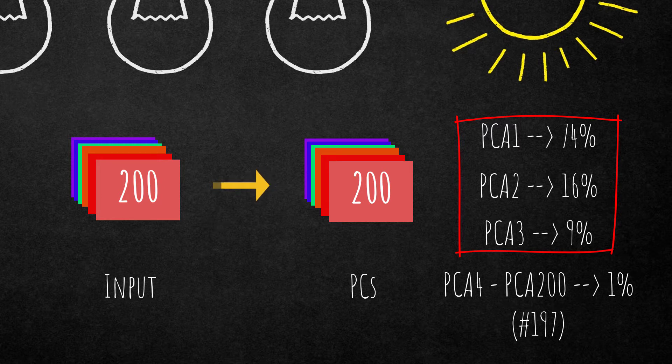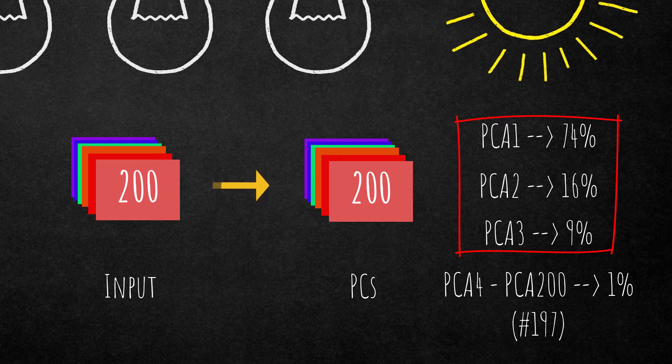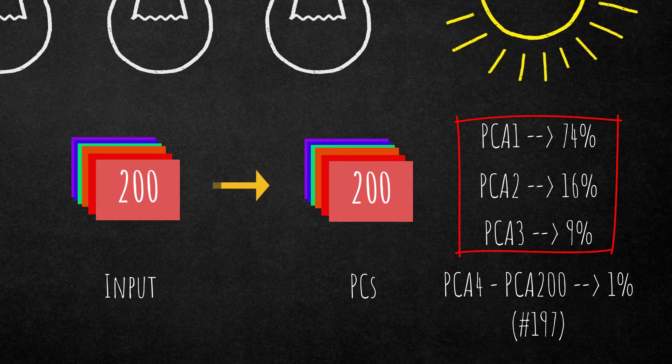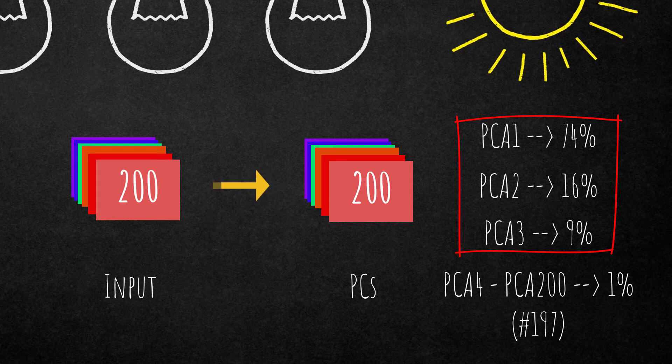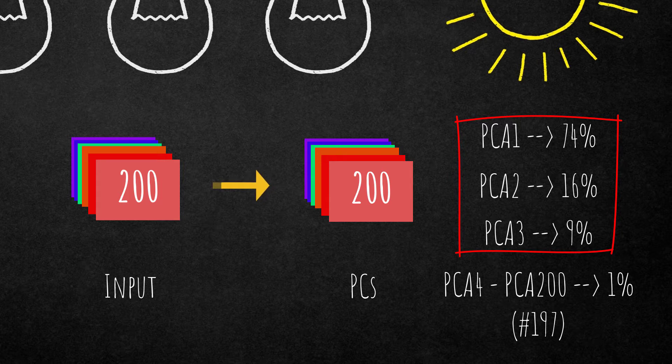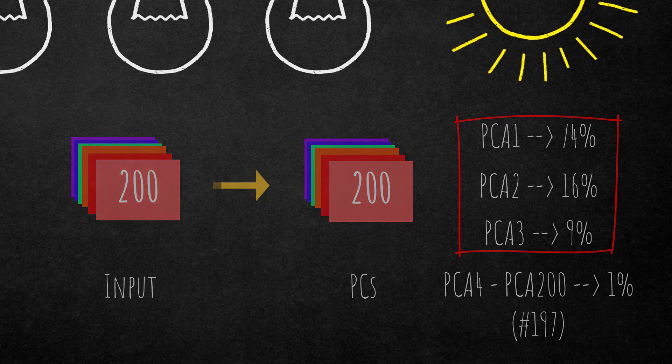You need to think about if it makes sense to include 197 more dimensions to your project to add 1% of variance. Using just the top three principal components you have 99% of the variance and you have reduced the dimensionality from 200 to 3. This makes it easier to explore your data set, easier to visualize it, and improves the performance of algorithms that are using these data sets as input.